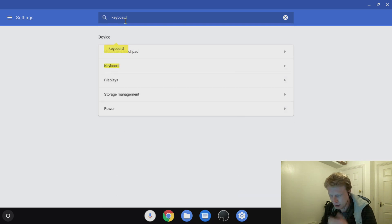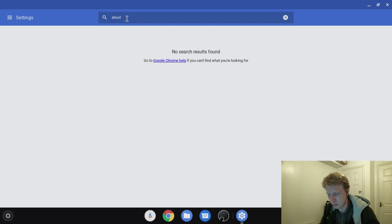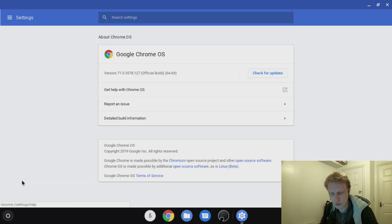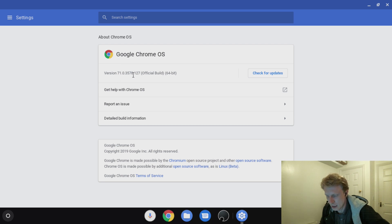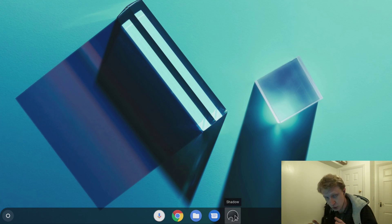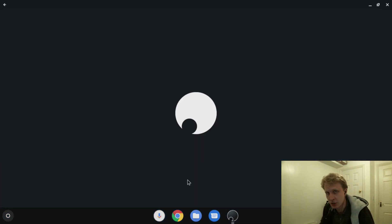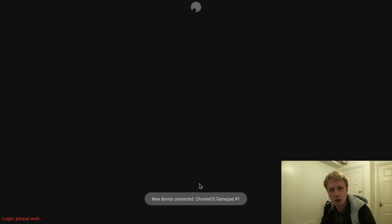Let's go into Settings. I'm in the keyboard option — let me search for 'About' just to show you it's definitely a Chromebook. It's under here: About Chrome OS. Google Chrome OS version 71.0.3578.172, official build, 64-bit. So this is a Chromebook, and I have the Shadow app installed because my Chromebook supports Android apps. Let's open it up and connect to Shadow.